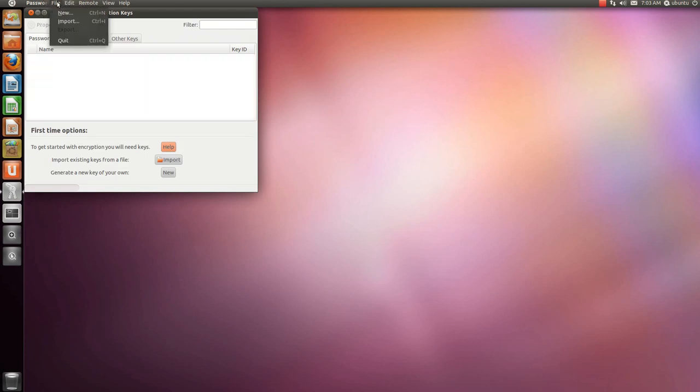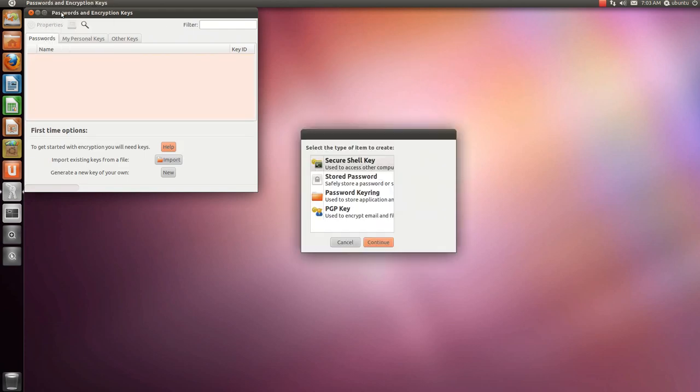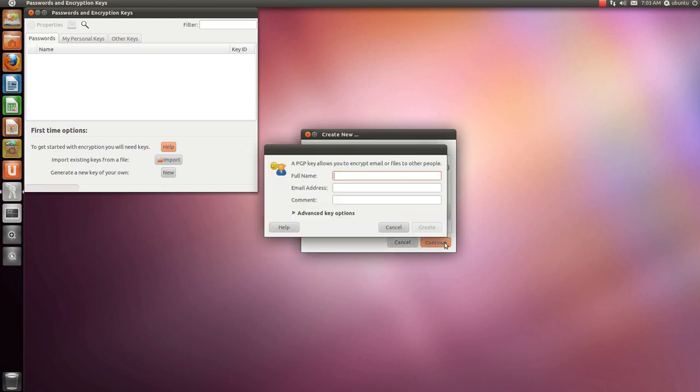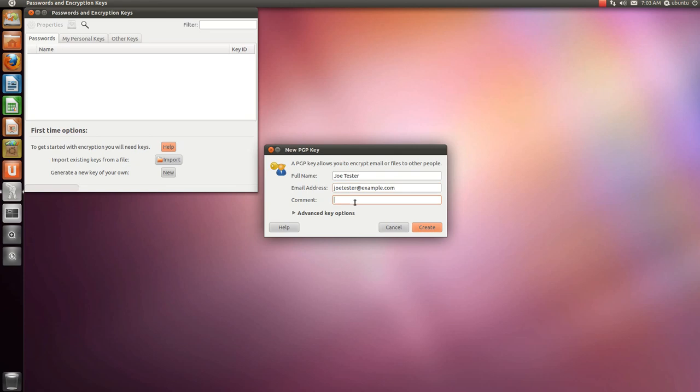File, New, PGP key. Put your name, your email address, and an optional comment.